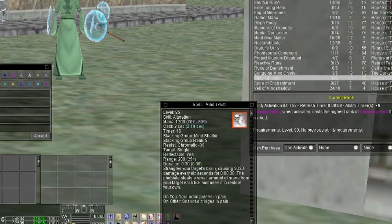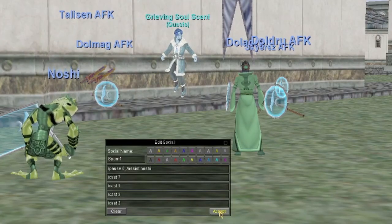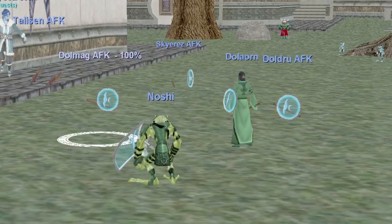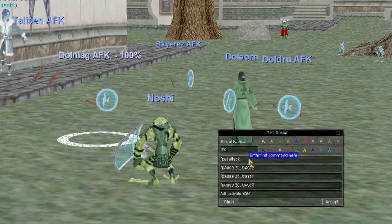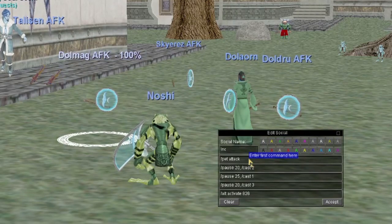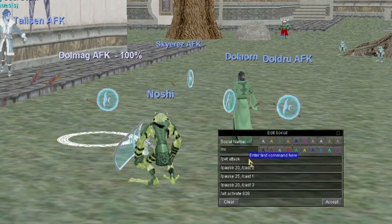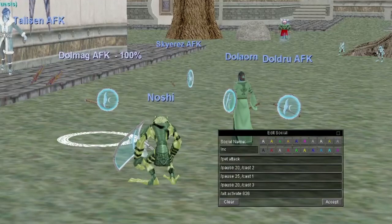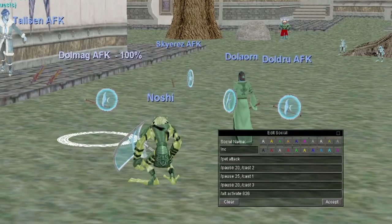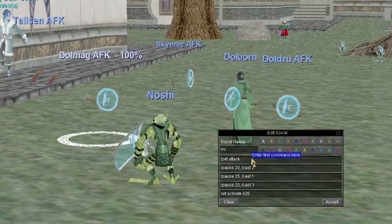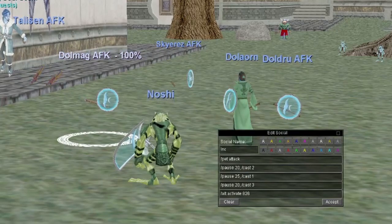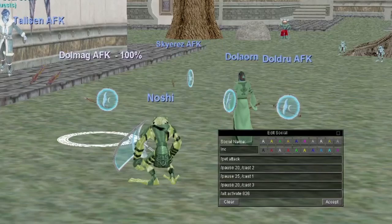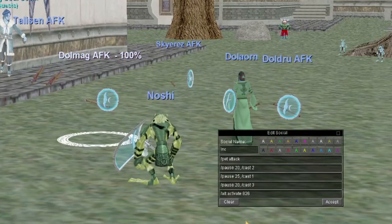My shadow knight's incoming and spam keys are different. For the incoming key, since the shadow knight is usually the puller and already has the mob targeted, line one is '/pet attack' — I always have pets on my shadow knight, enchanter, mage, and sometimes druid. Line two is '/pause 20, /cast 2' which is my best Terror spell.